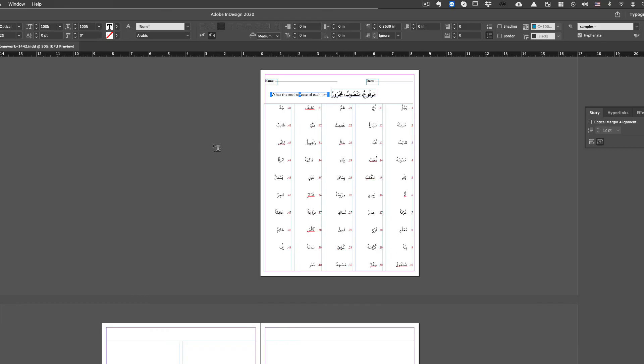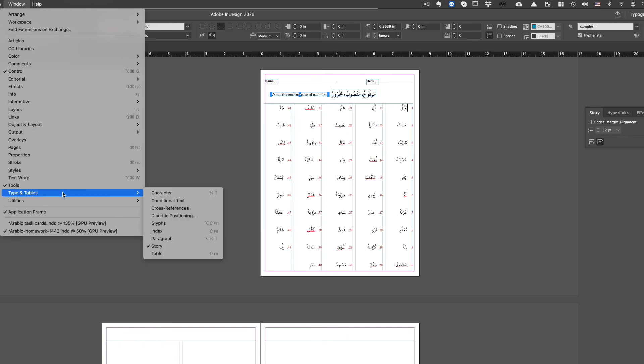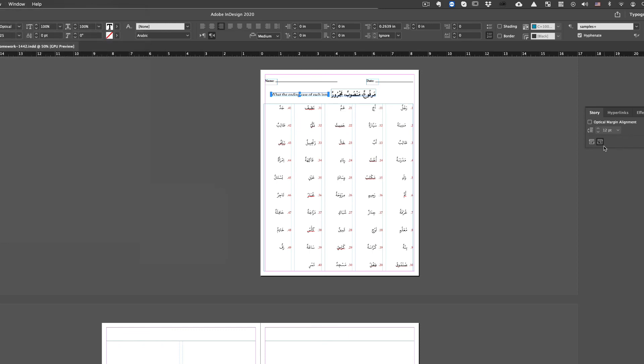So remember, you don't want the columns to be left to right. You want it right to left. So what you do again, Windows, Types and Tables and go under Story. Story and click on right to left. Make sure the story direction is right to left and that will solve this issue. That is it. Ma'a Salaam.